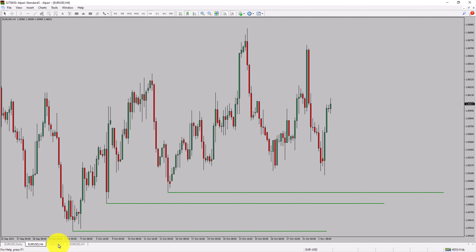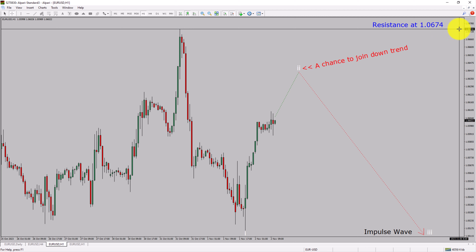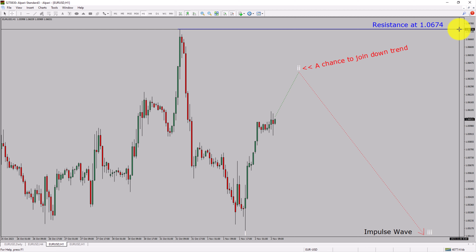Next, let us take a look at the 1-hour timeframe. The trend is down in the 1-hour chart. Intraday resistance is present at the 1.0674 price level. Price action is most likely going to rise up to print a bullish wave, pull back, and then drop more to complete bearish wave 3 impulse, which offers a chance to join the downtrend in the EURUSD pair. A decisive bullish breakout above 1.0674 resistance level is going to end the downtrend in the 1-hour chart of EUR versus United States dollar.